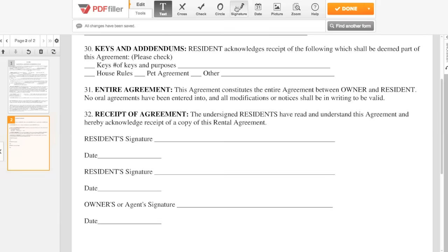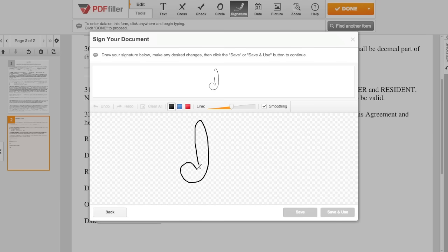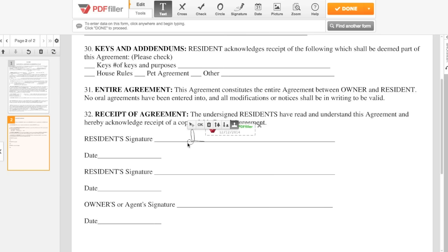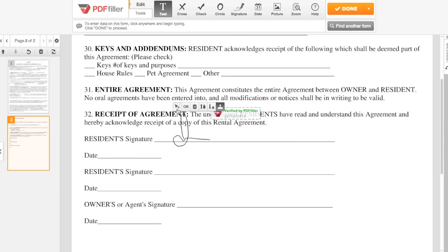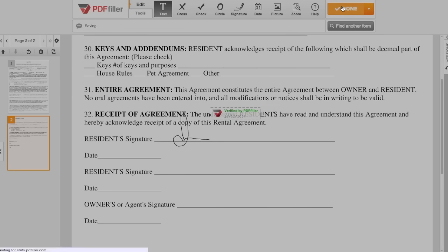It's even easy to add a signature by drawing, typing, uploading, or using your webcam. When you're finished, just click Done to save and export.